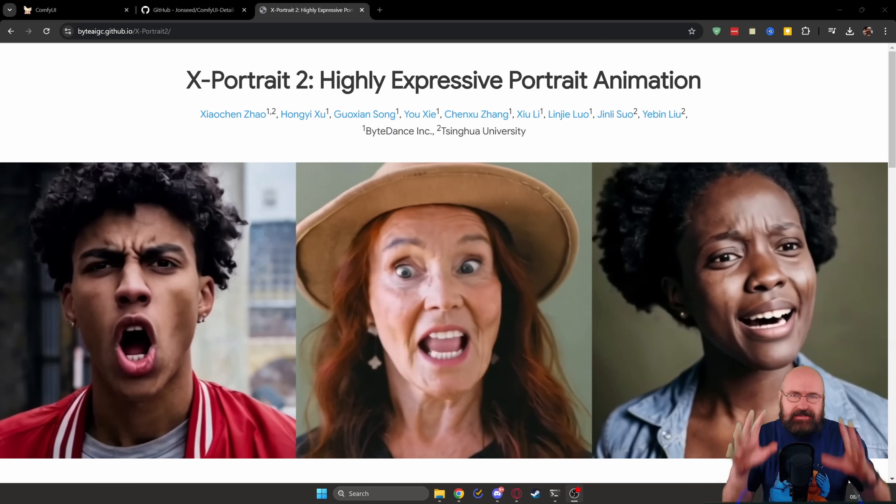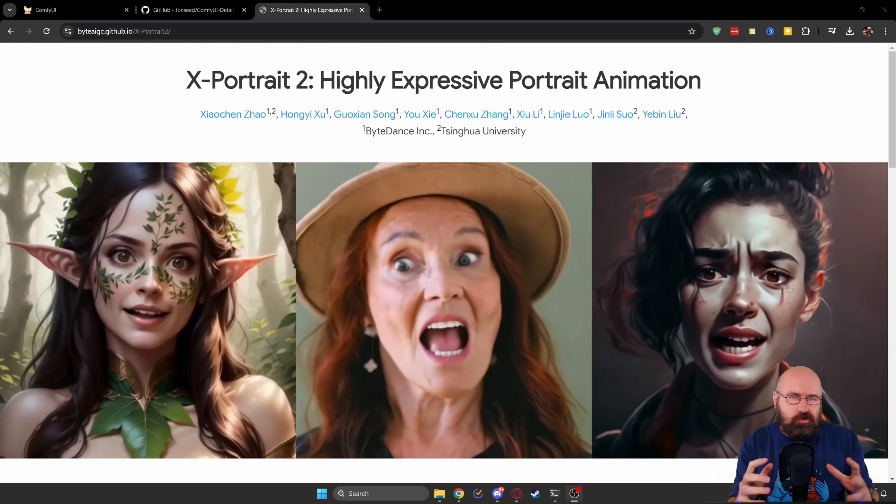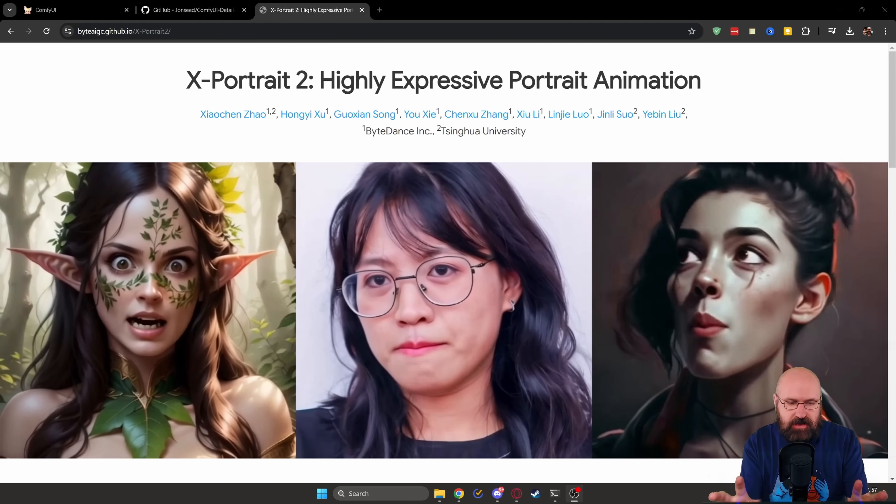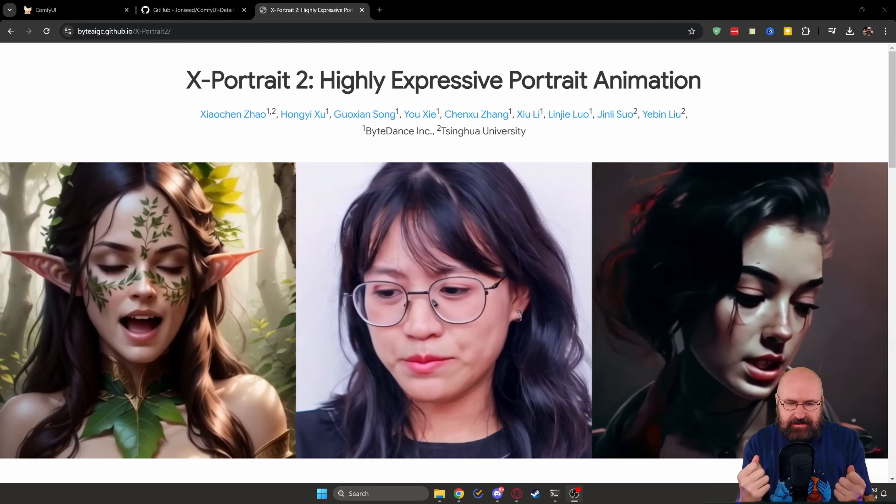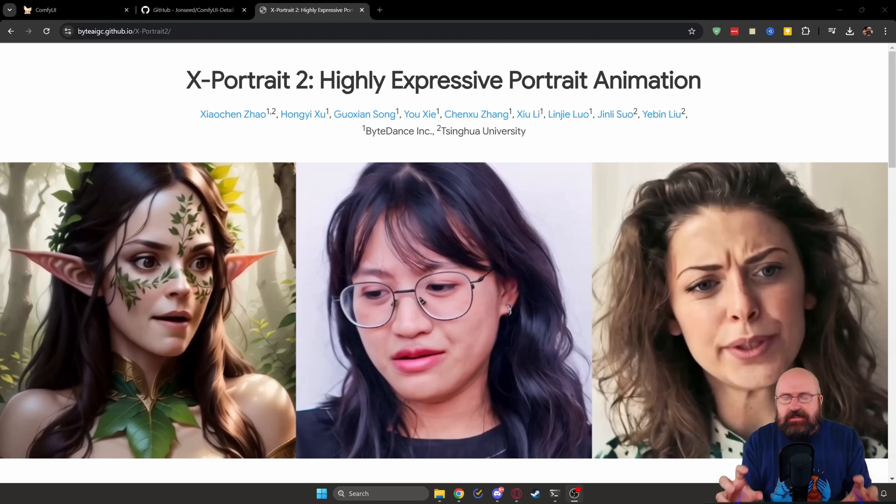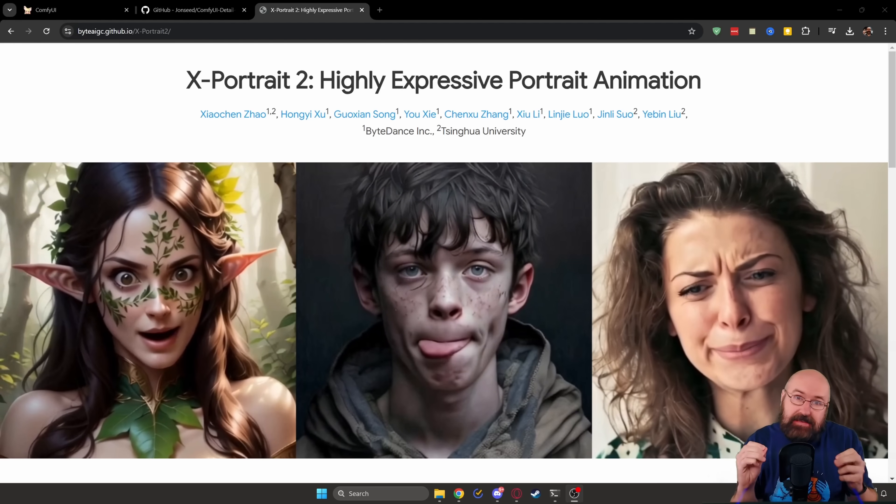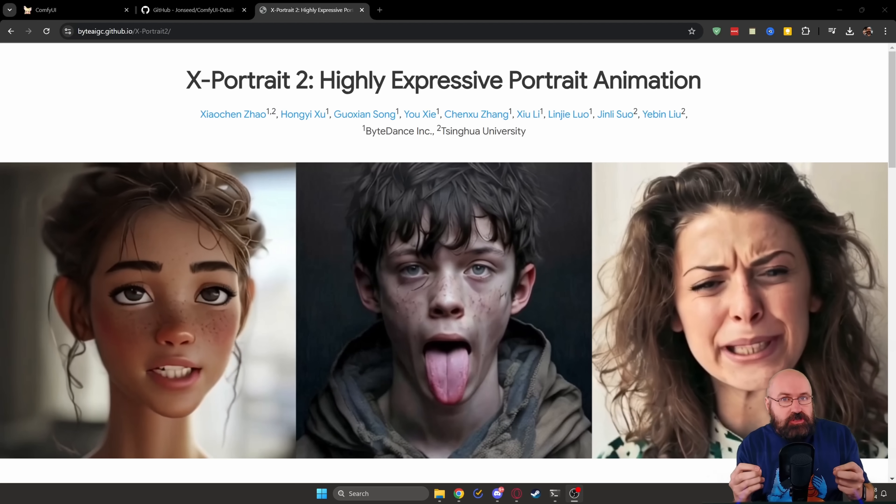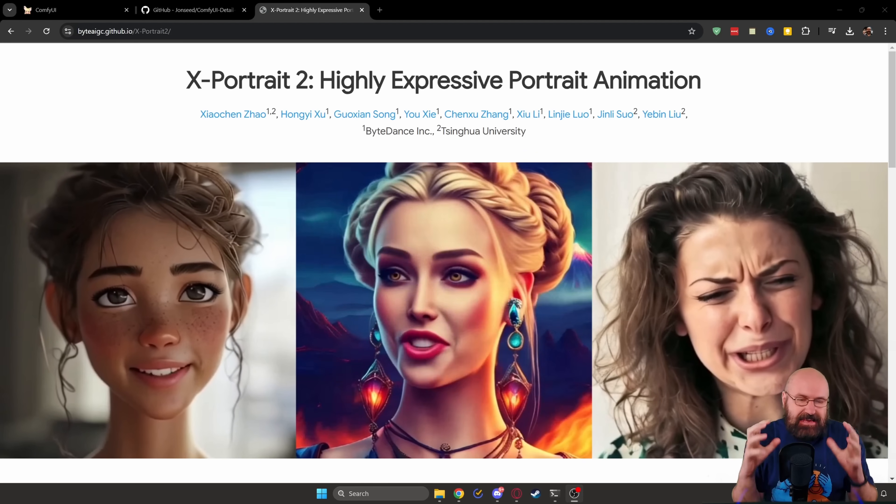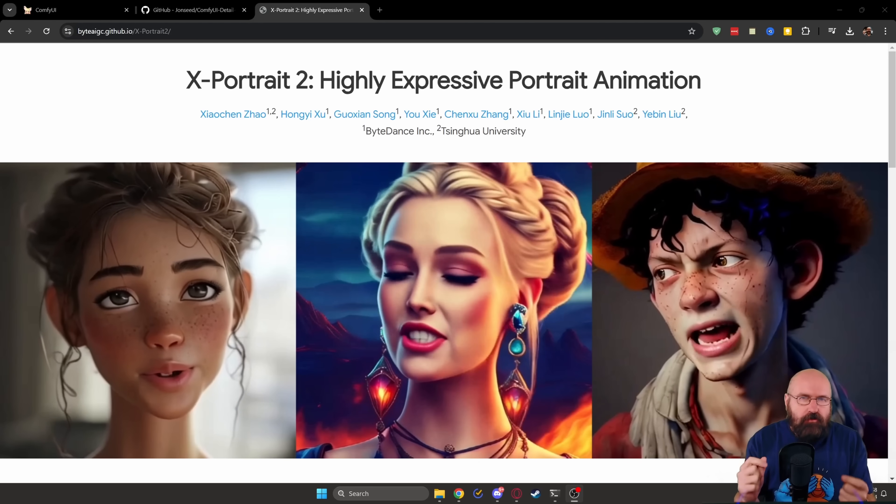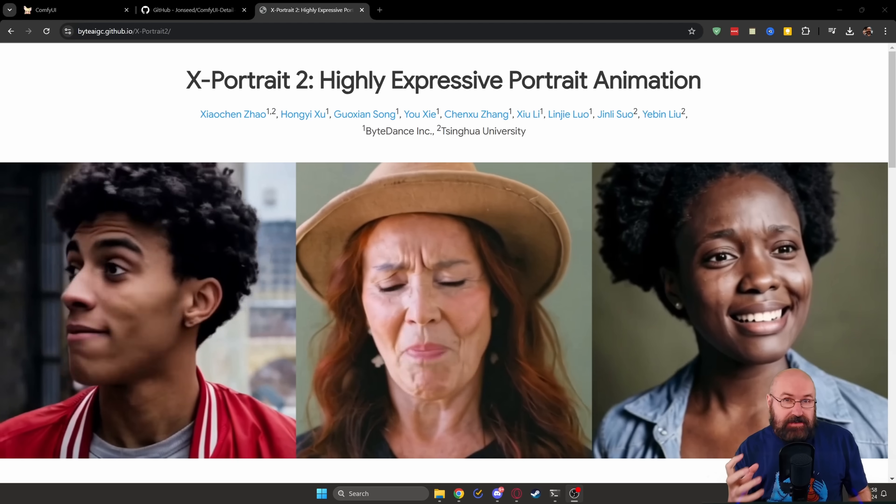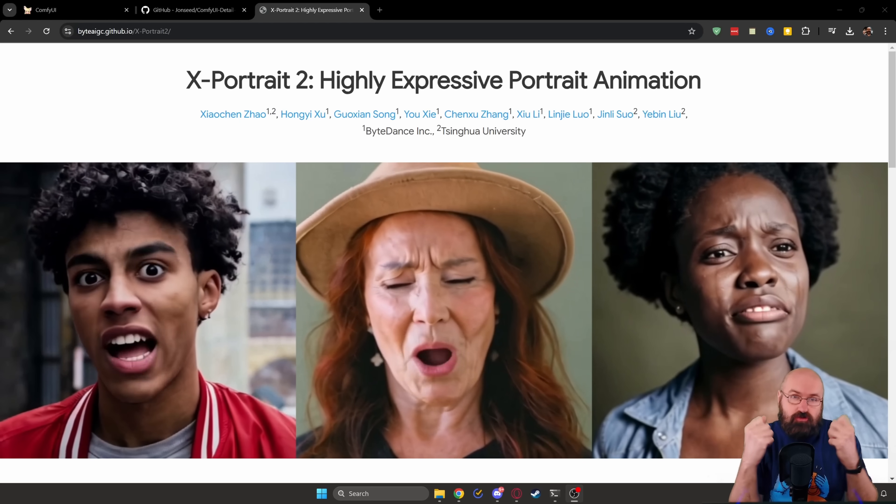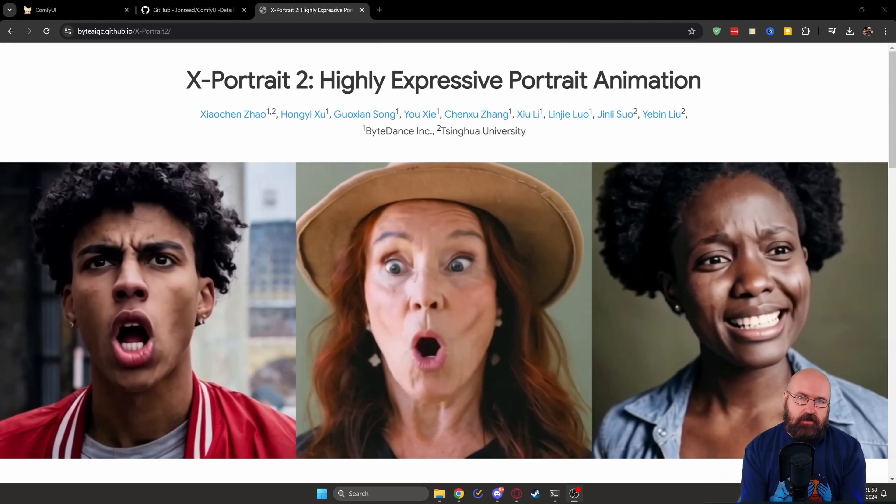So the first amazing thing I want to show you today is X-Portrait 2. Now, this is not released yet, but what you can see on the screen is how this can animate faces. And you can see how massively expressive this is, because one of the biggest details you have with stable diffusion, with AI image generation and especially video generation is the emotional expression of the faces. And here, as you can see, that actually works fantastic because it is using the tracking of a real face and then replacing it with images like that.